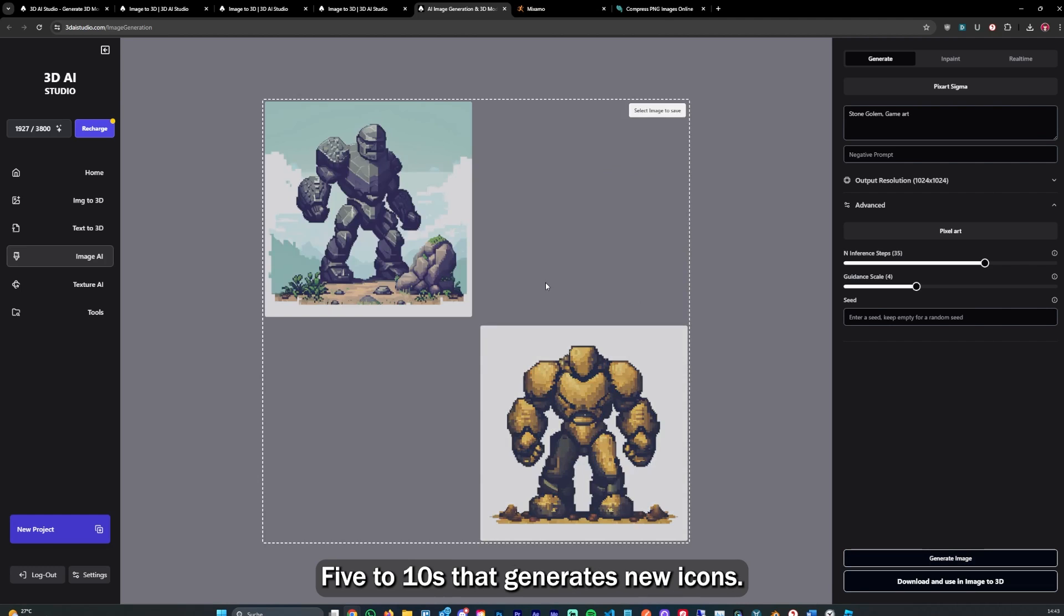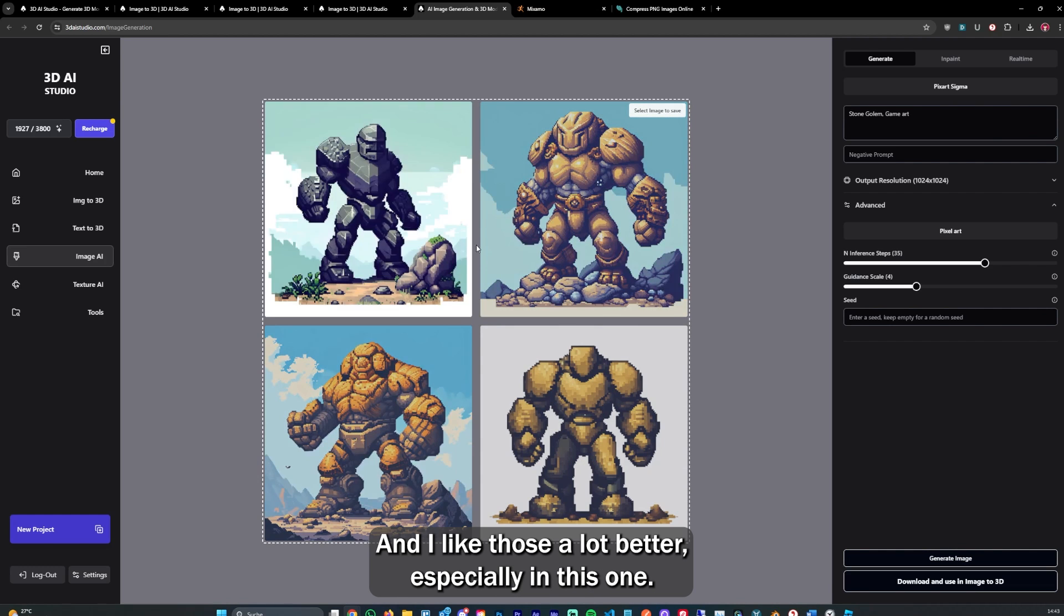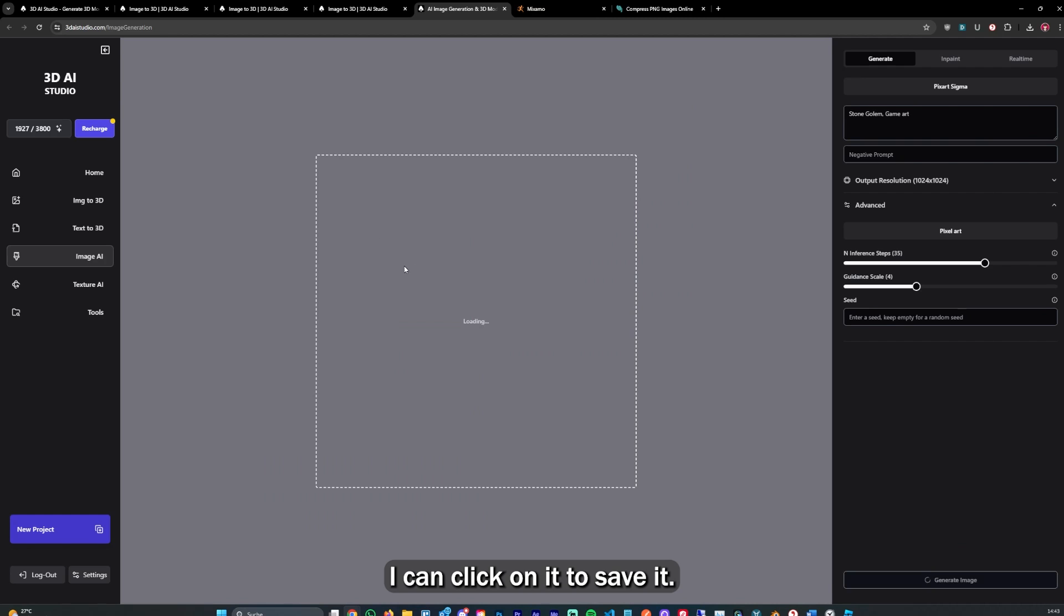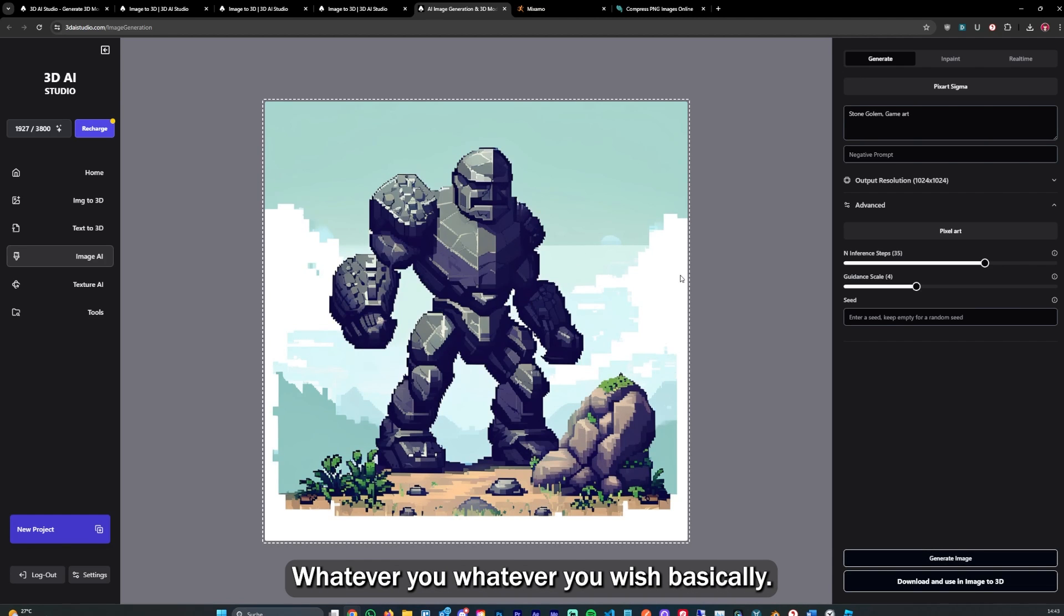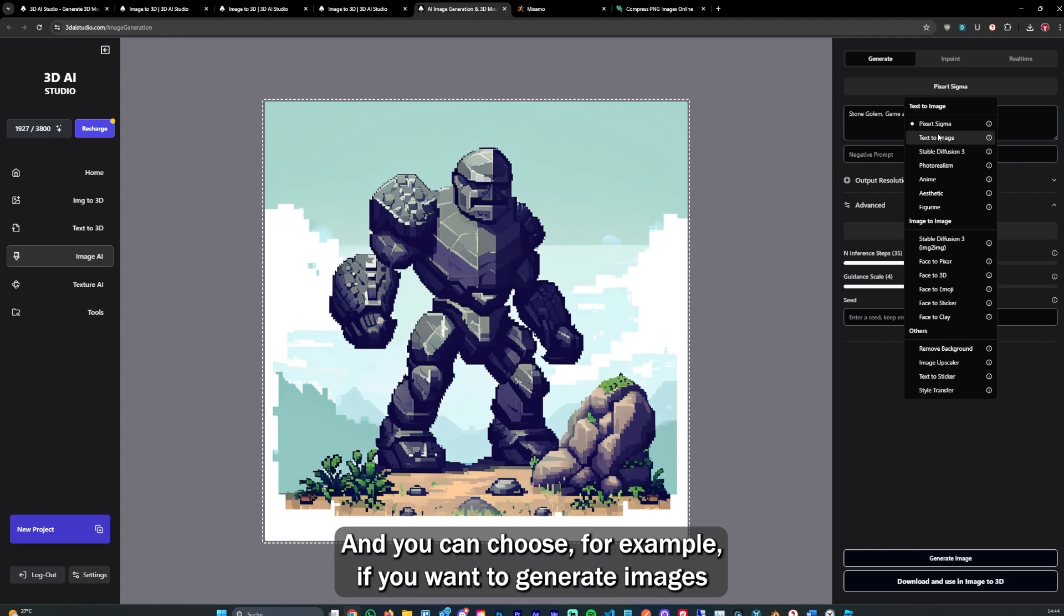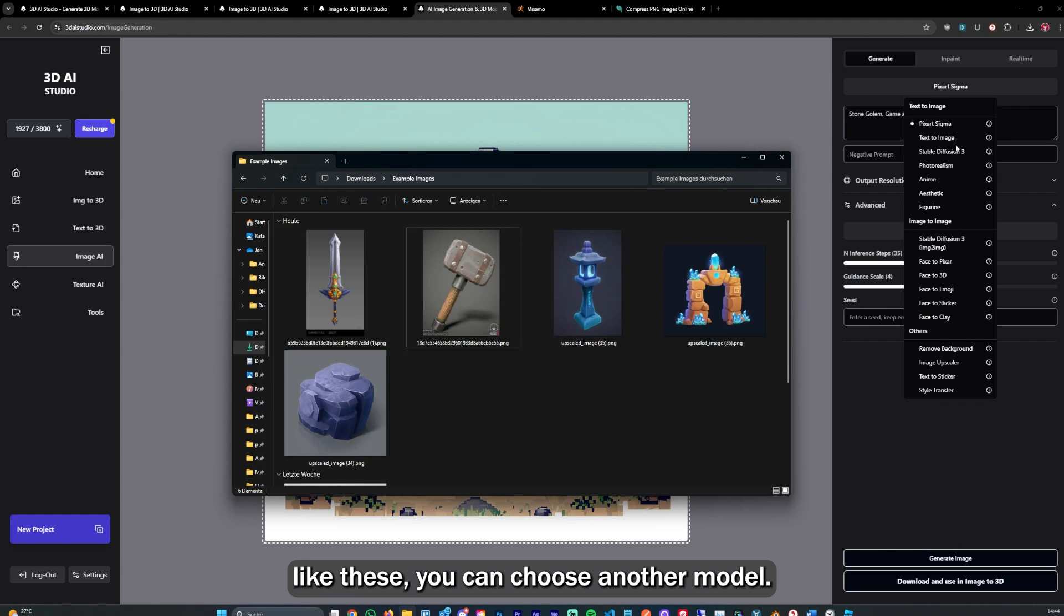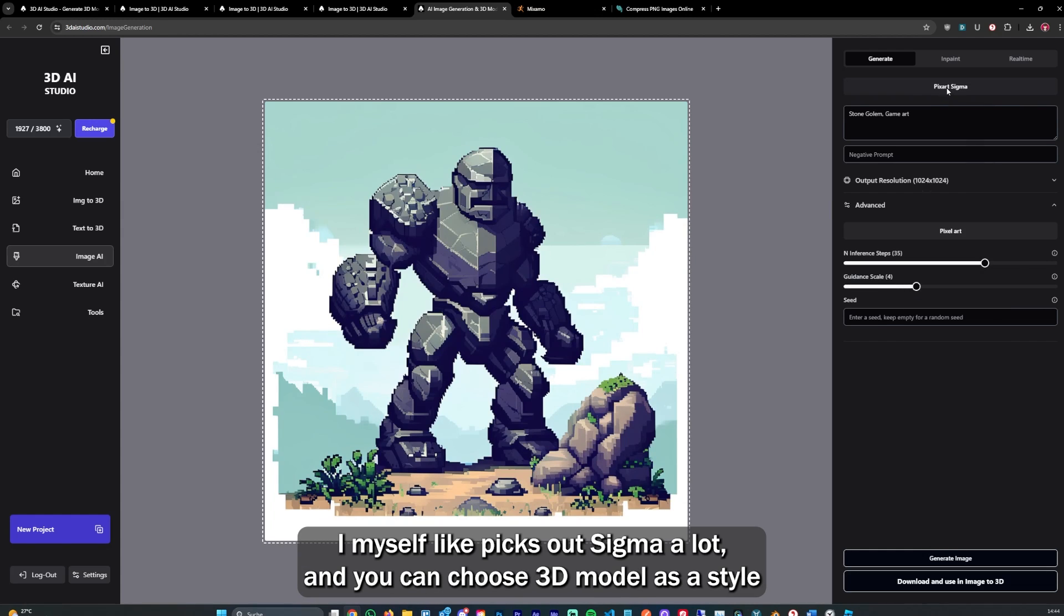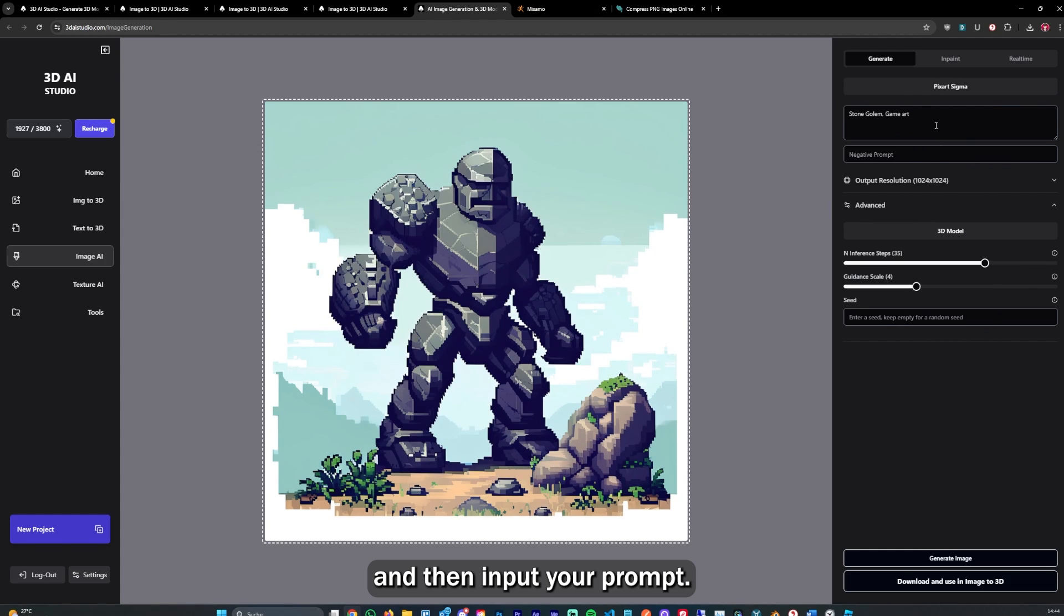After again 5 to 10 seconds, it generates new icons. I like those a lot better, especially this one. I can click on it to save it and use that as a game icon. You can choose, for example, if you want to generate images like these, you can choose another model. I myself like Pix Art Sigma a lot, and you could choose 3D model as the style and then input your prompt.